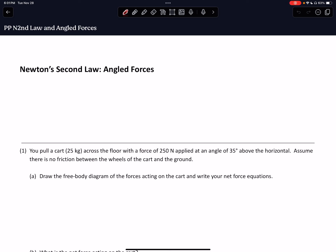Hi everybody, this is Dr. Nagro with a physics fundamental screencast as part of my set on forces and motion. This screencast is going to look at angled forces and how we can use angled forces to draw free body force diagrams and then use those to find F net, acceleration, and then other variables for our particular problem.